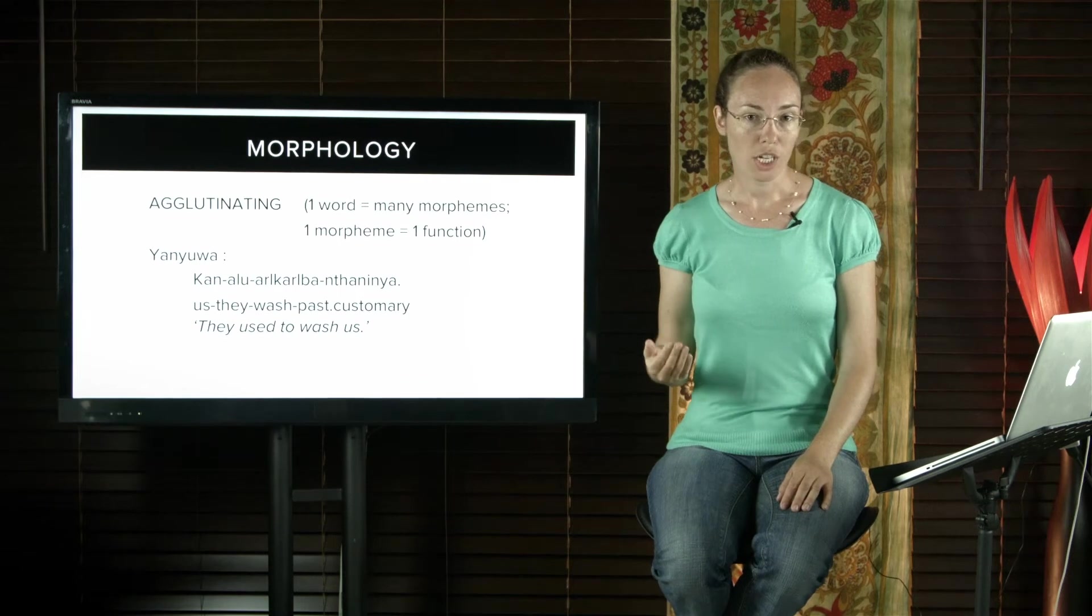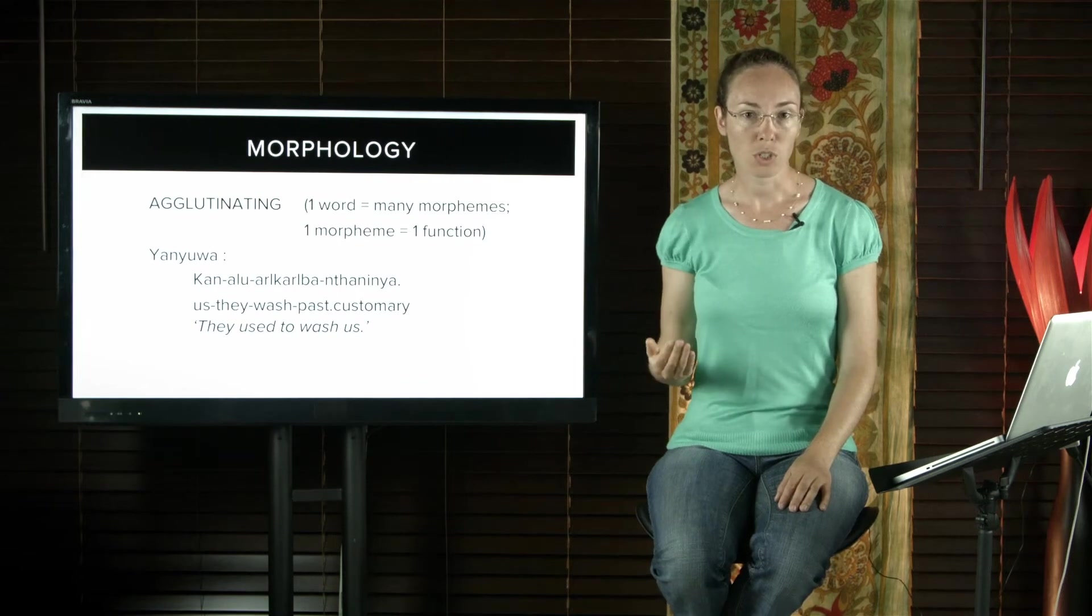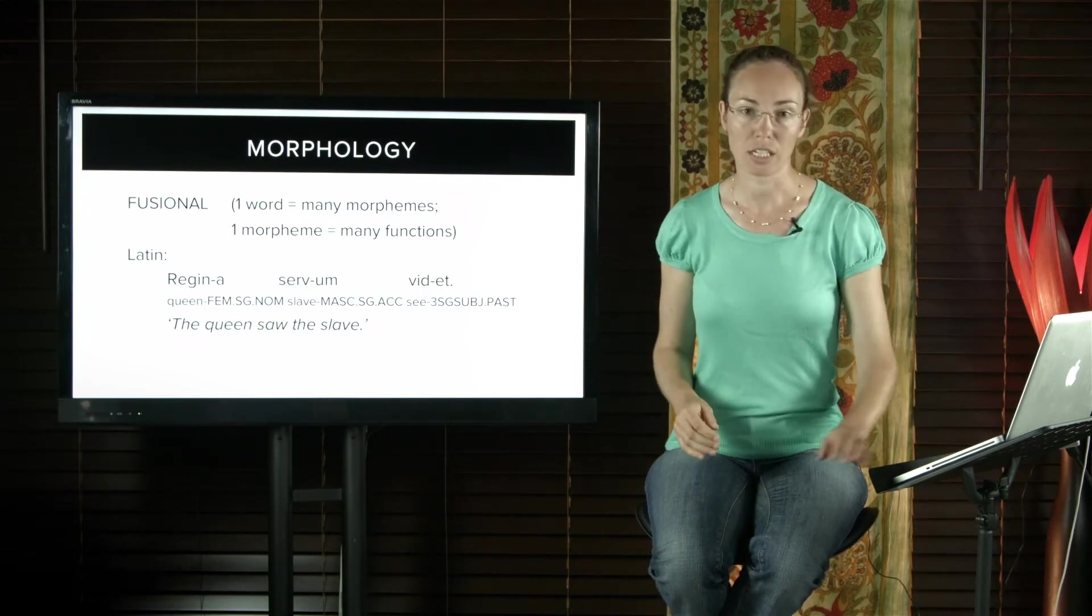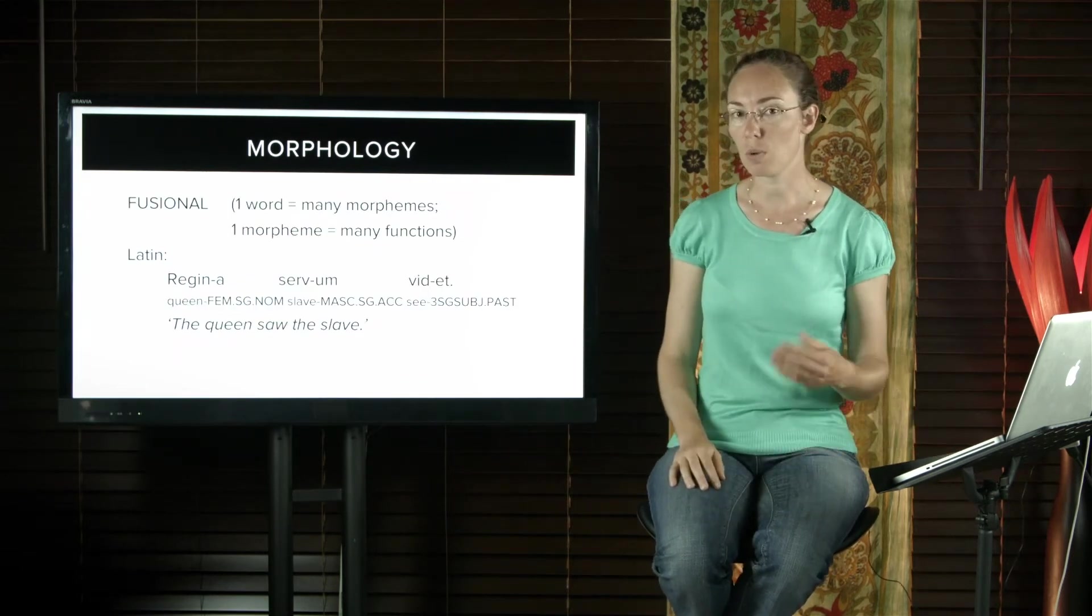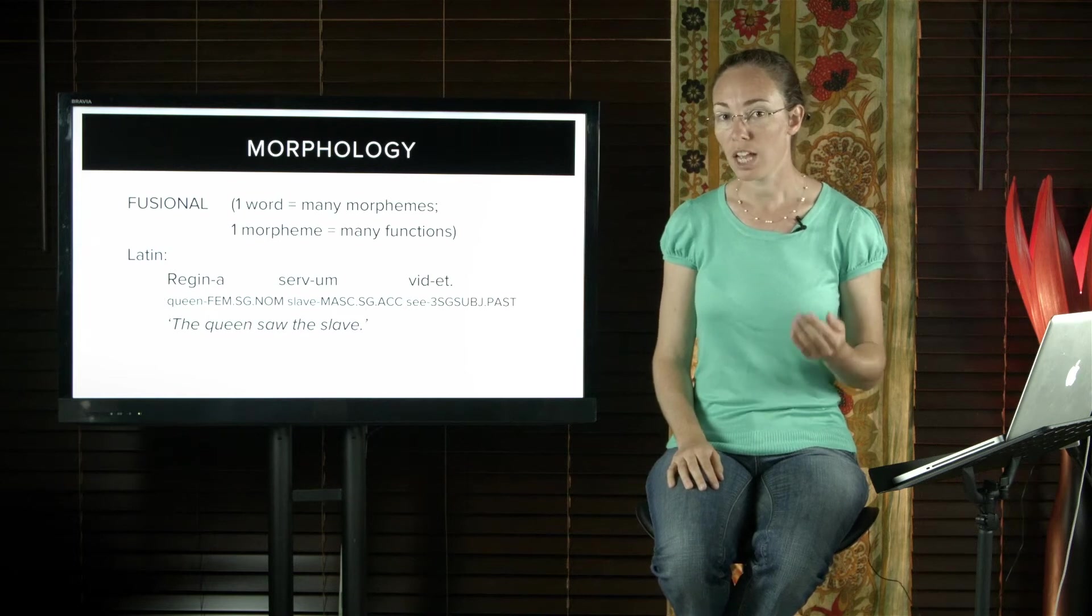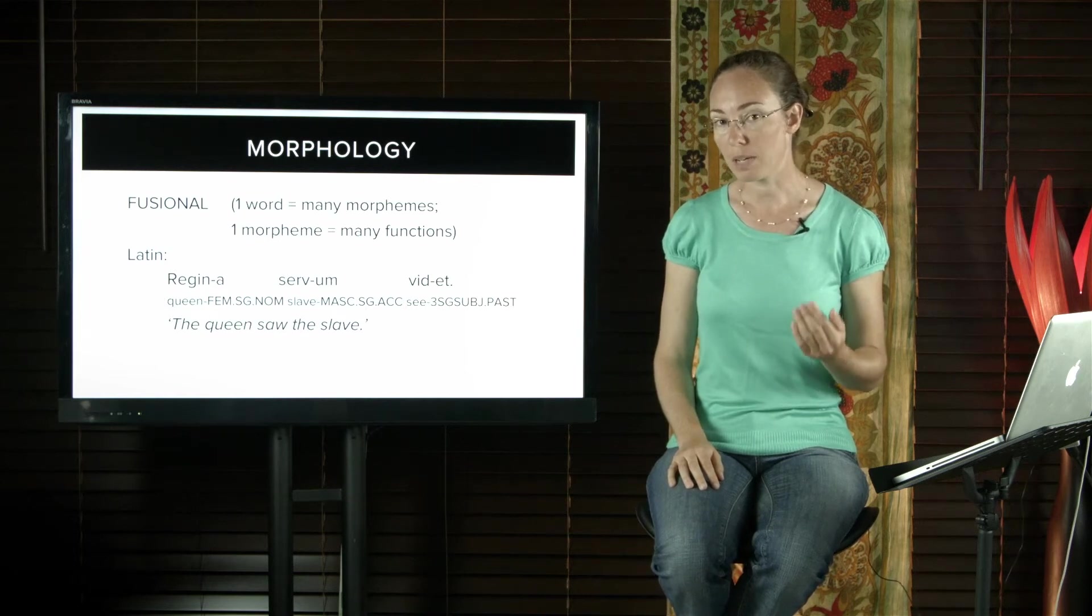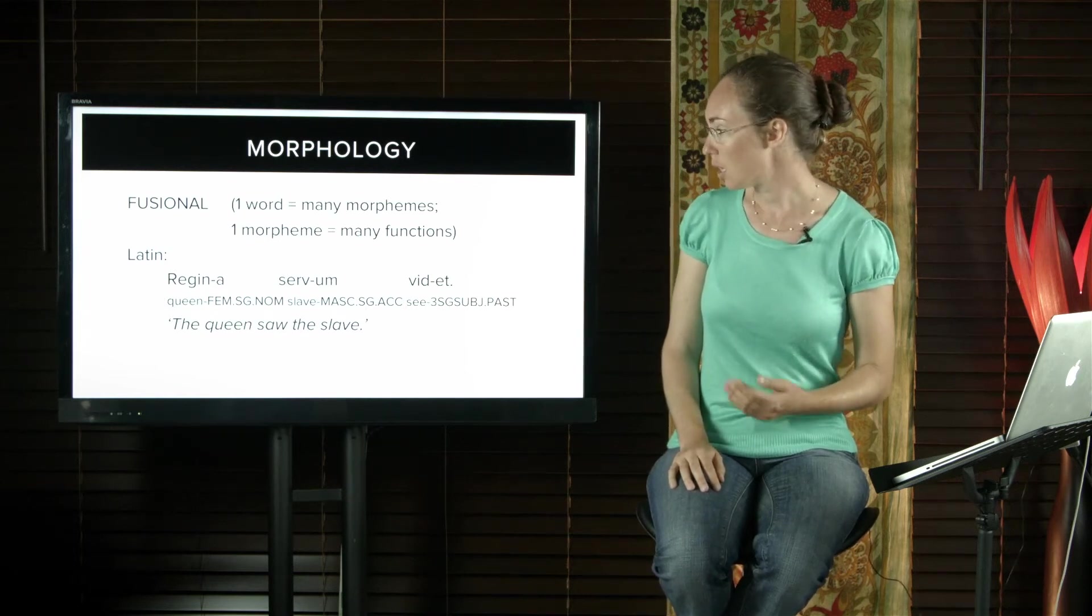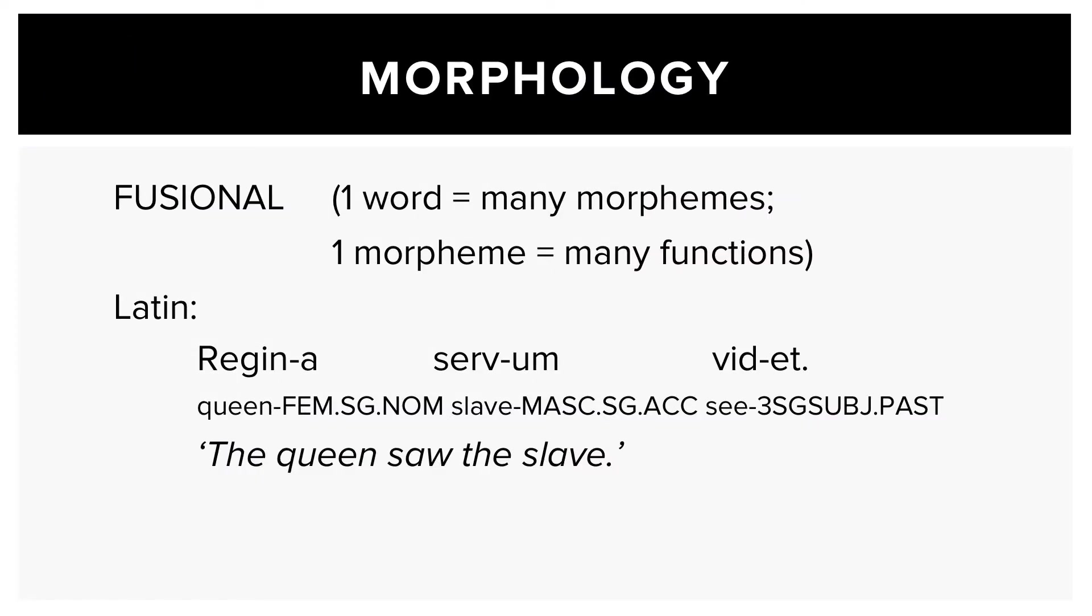Latin and Russian are fusional or sometimes called inflecting languages. So one word has many morphemes and one morpheme has many functions. This example from Latin: Queen feminine singular nominative, slave masculine singular accusative, and saw third person singular subject past. So the Queen saw the slave.